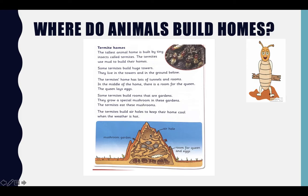So they do not only grow the mushrooms, they eat them too. The termites also build air holes to keep their homes cool when the weather is hot.